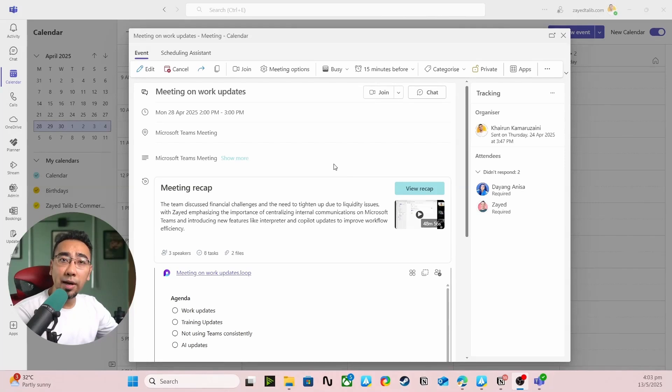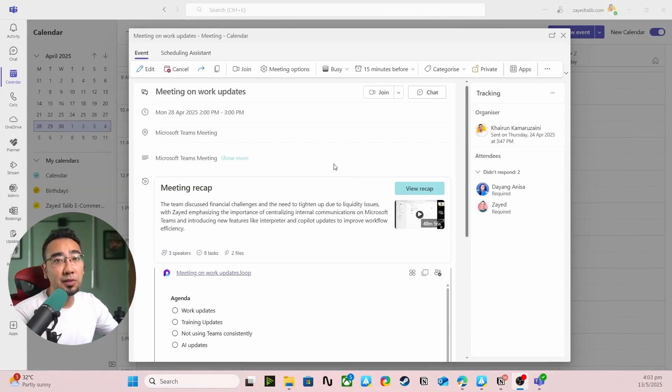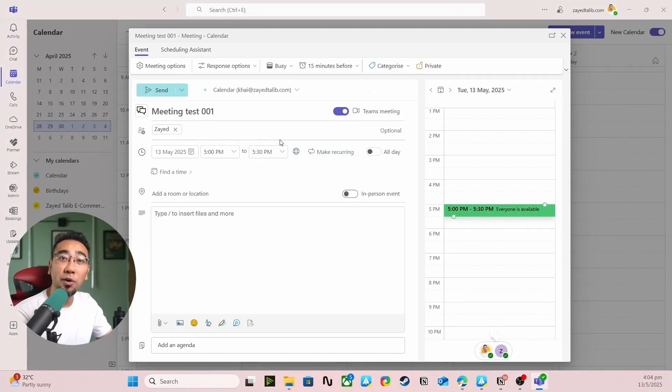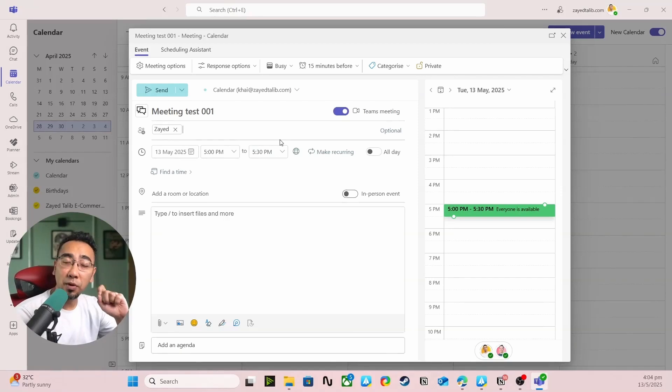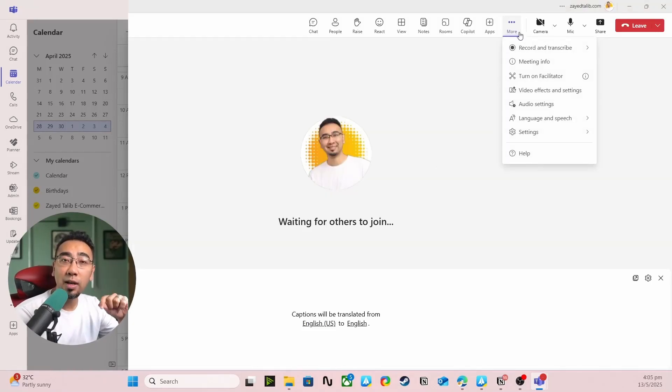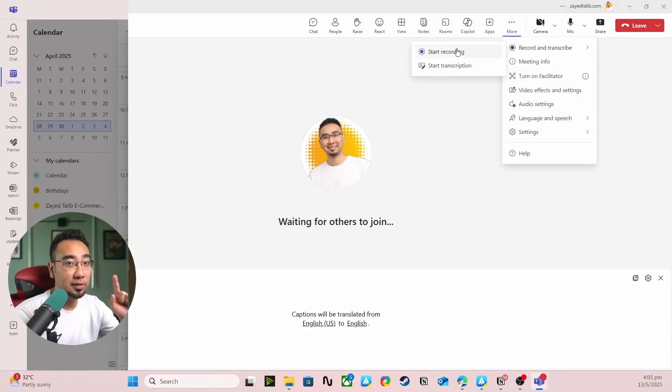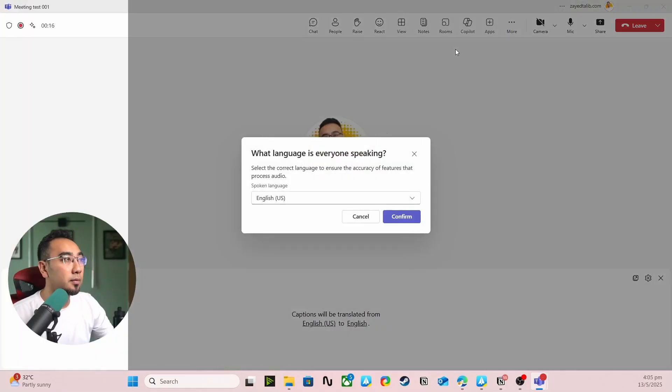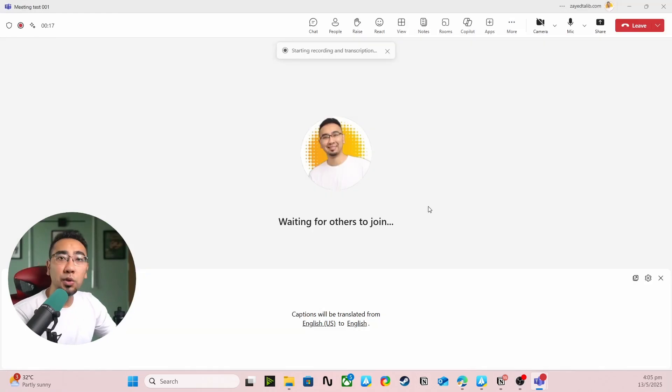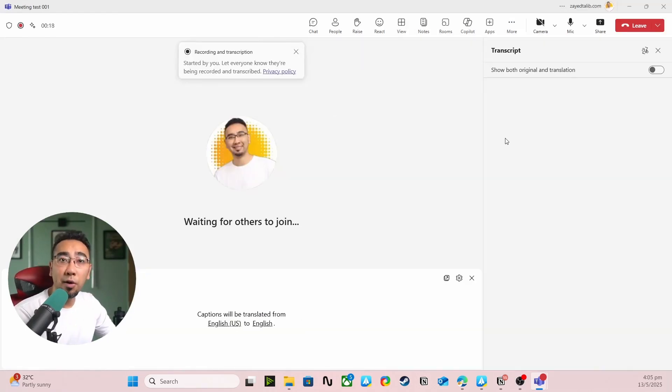All right, so what I'm working on right now is a Microsoft Business Basics license. When you are starting a meeting, the most important thing is to turn on the recording function. That's step one. Now, once you turn on the recording function